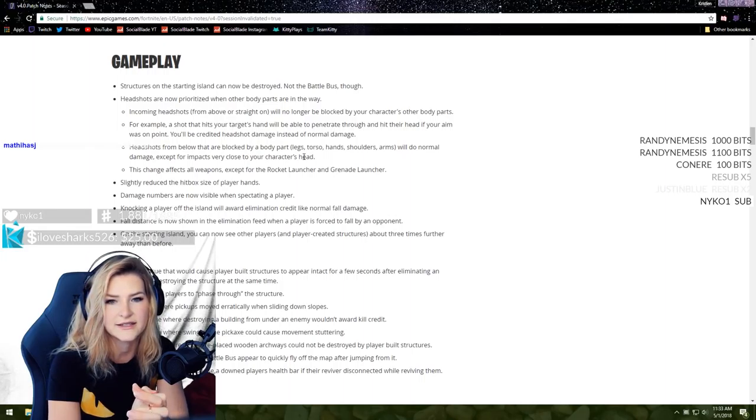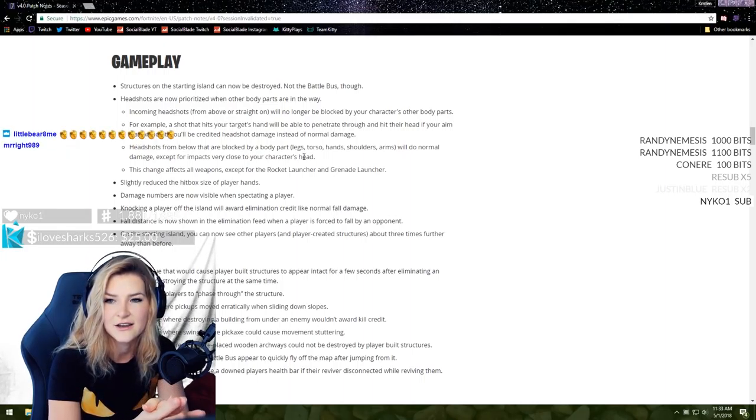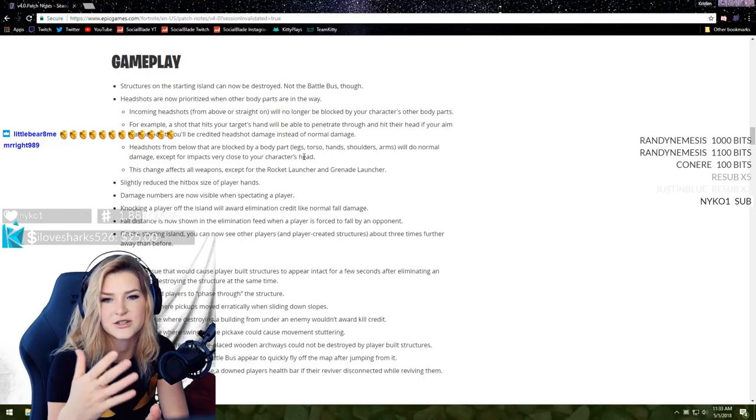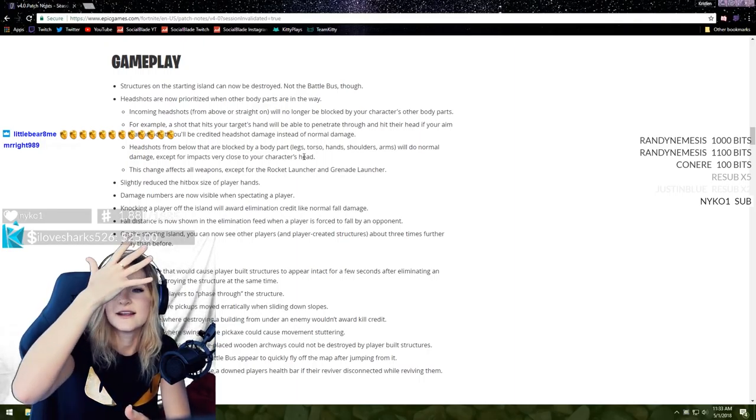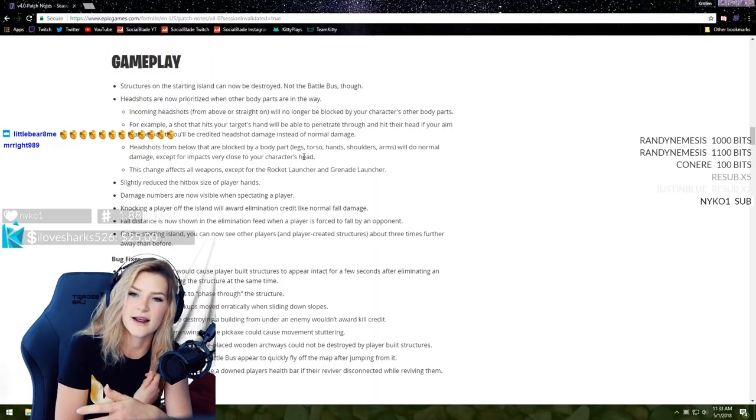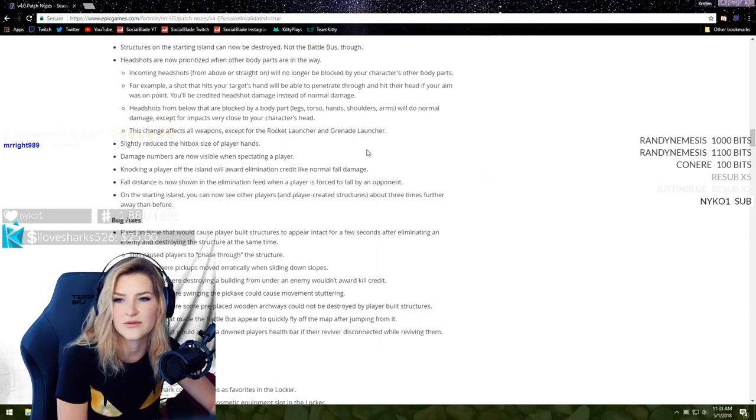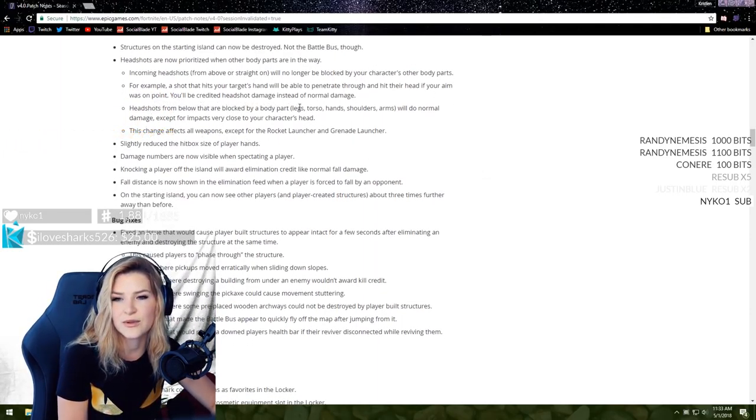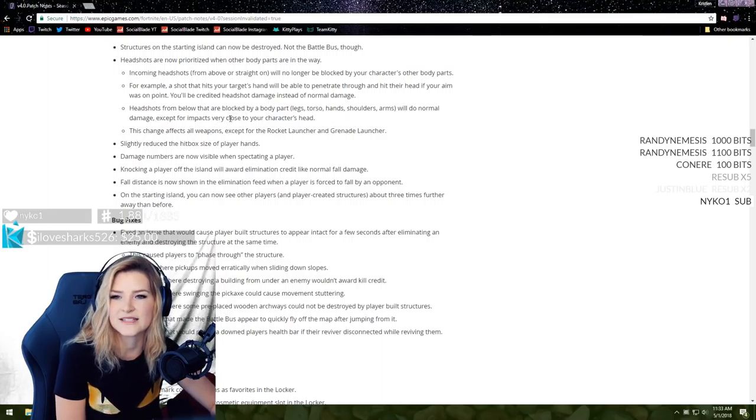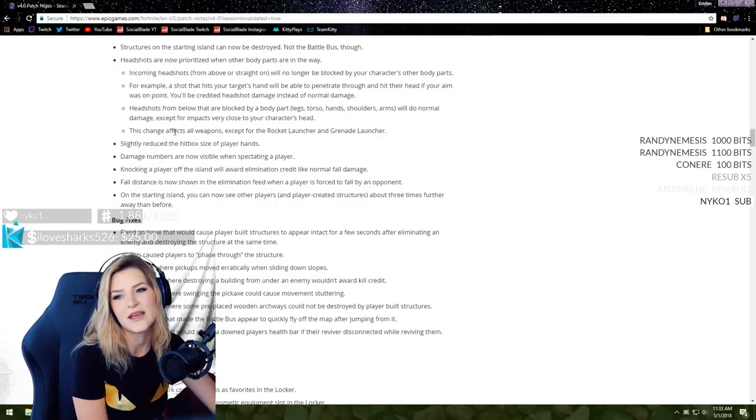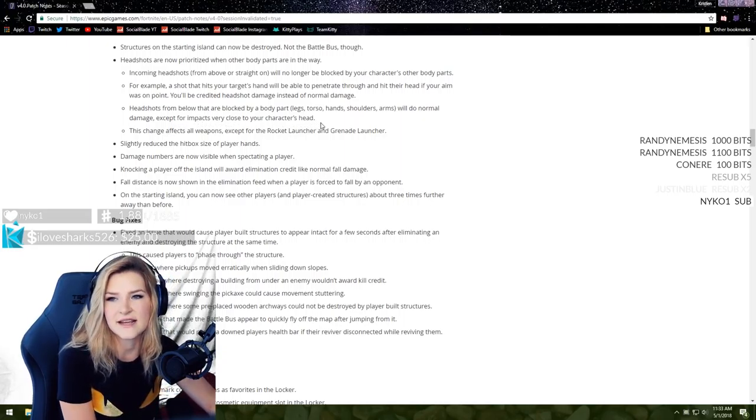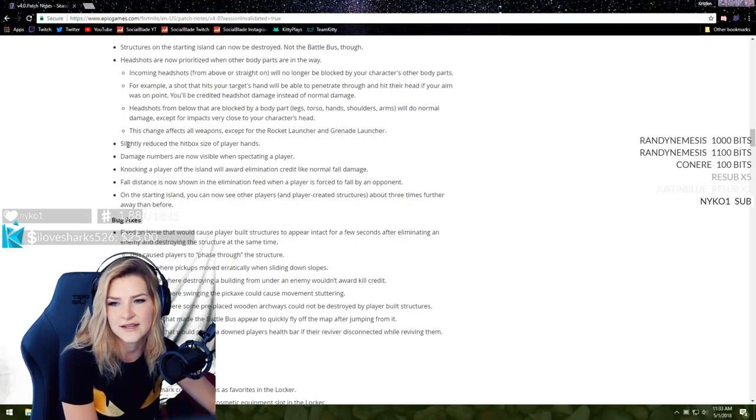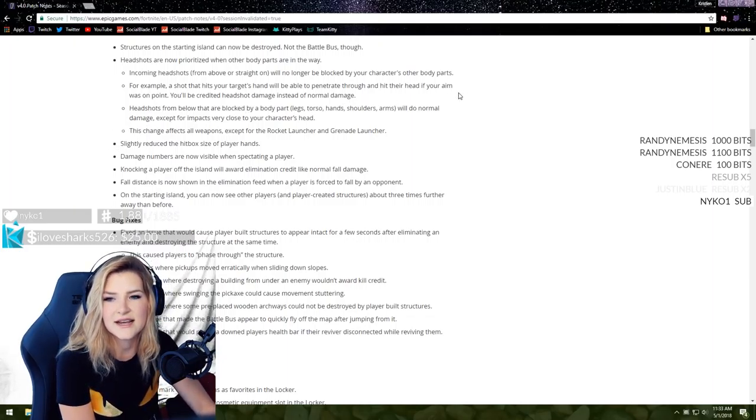Headshots are now prioritized when other body parts are in the way. Incoming headshots from above or straight on will no longer be blocked by your character's other body parts. Maybe that's why I got so many headshots today. For example, a shot that hits your target's hand will penetrate through and hit their head if your aim was on point. You'll be credited headshot damage instead of normal damage. That's beautiful.